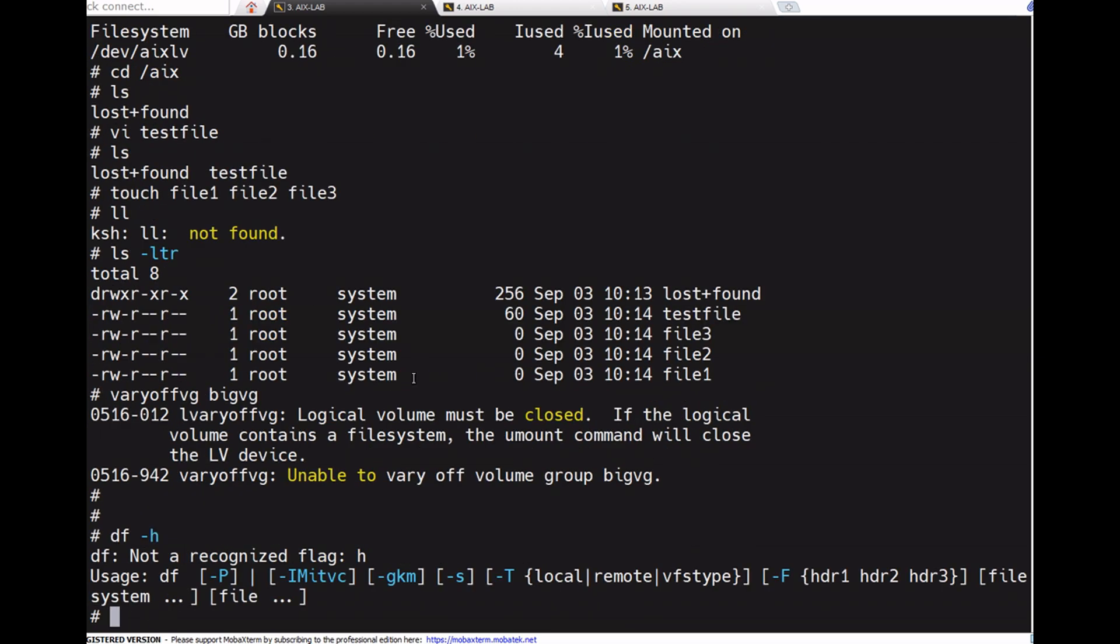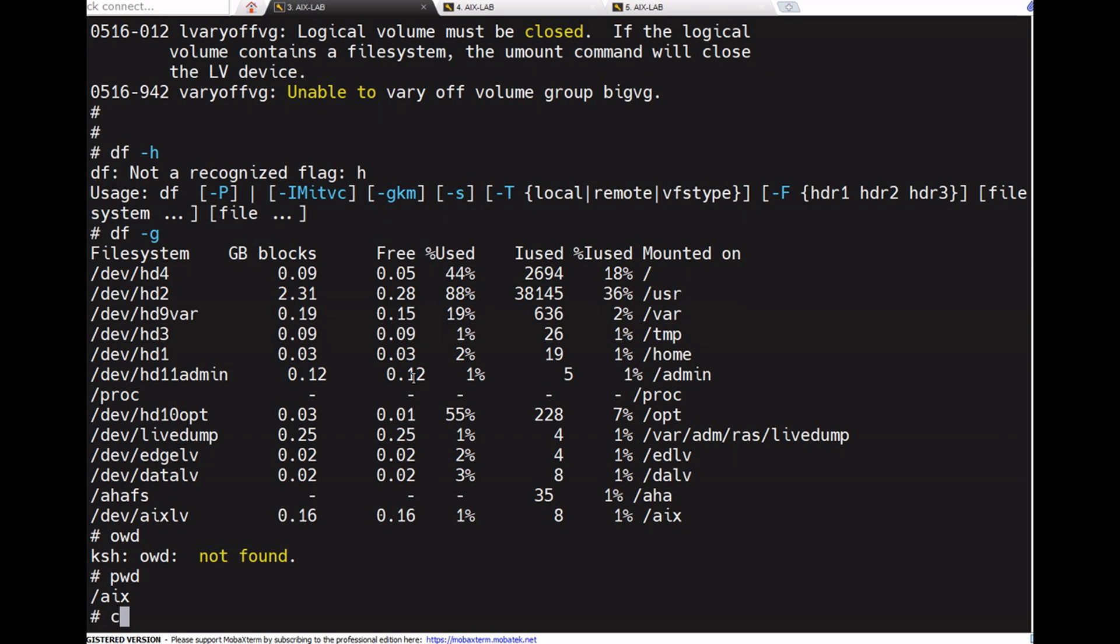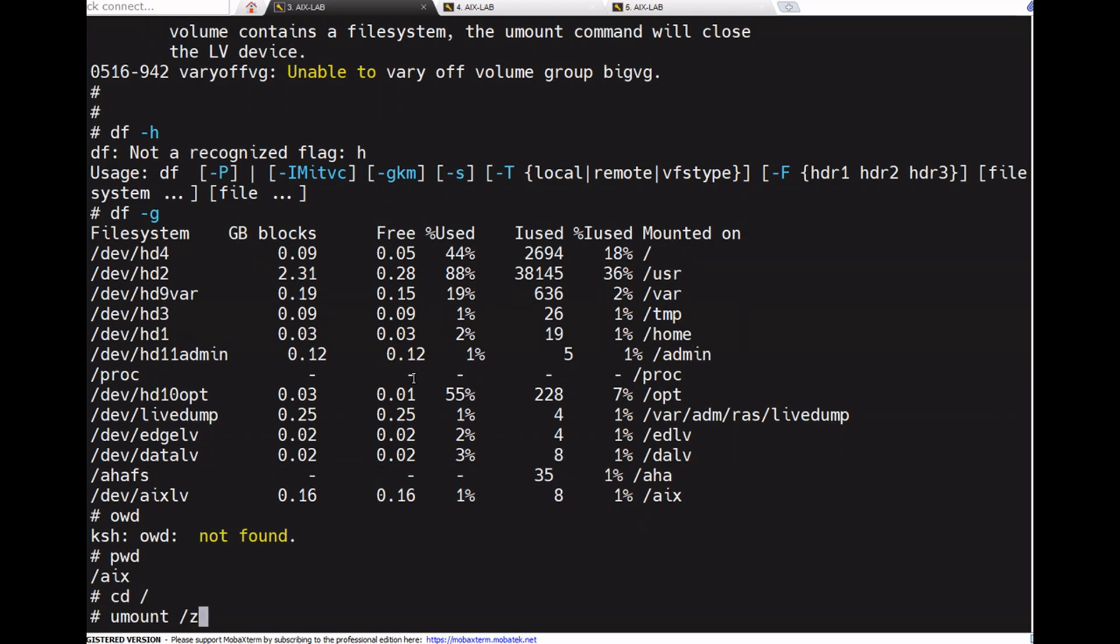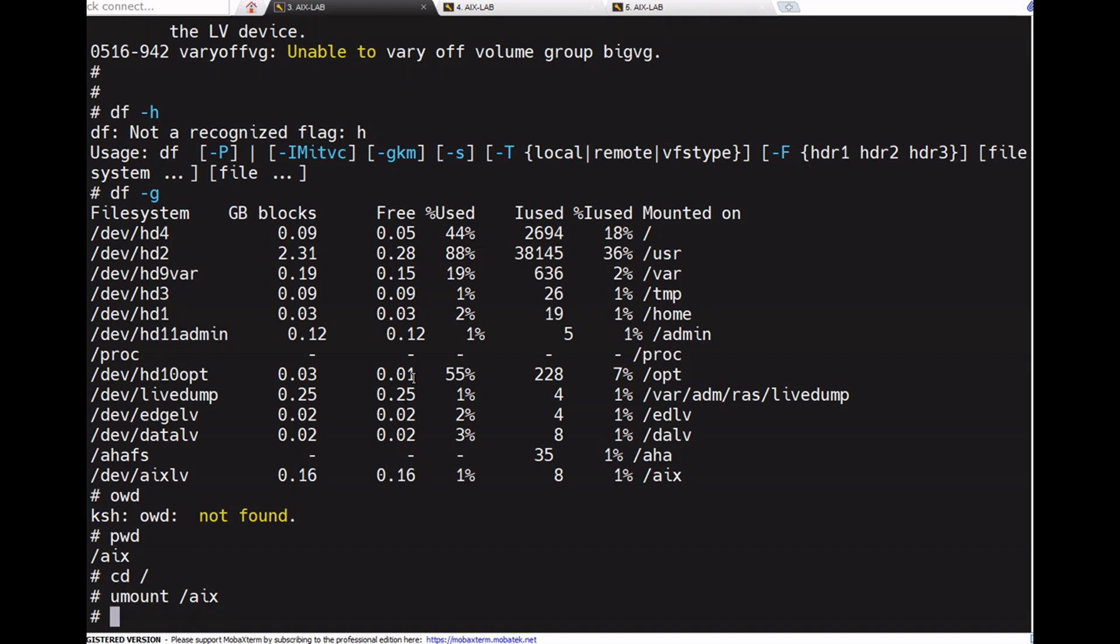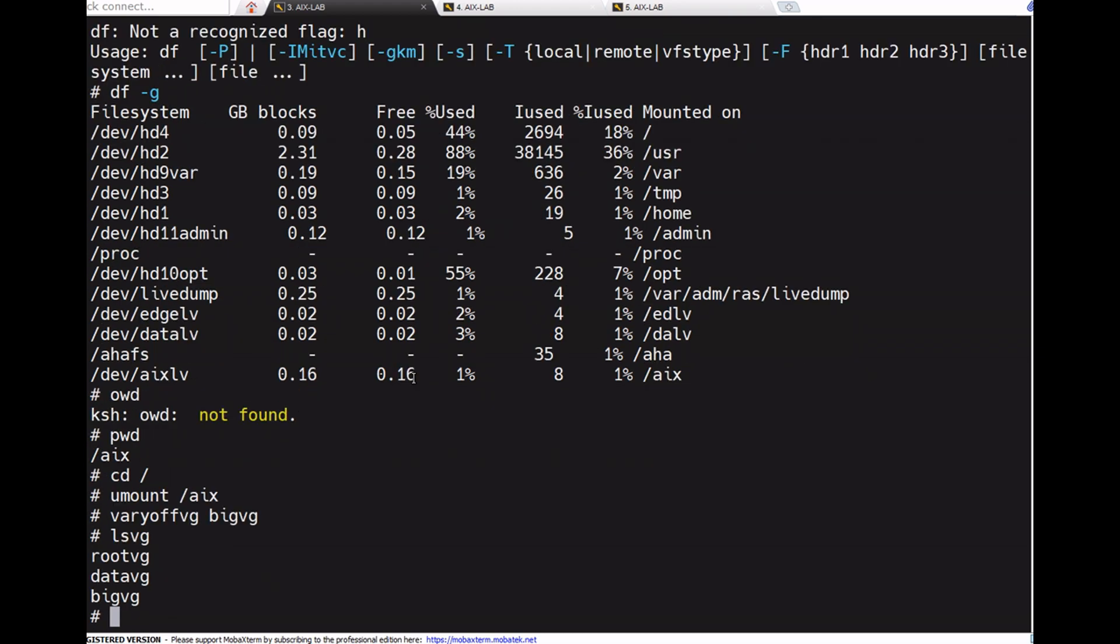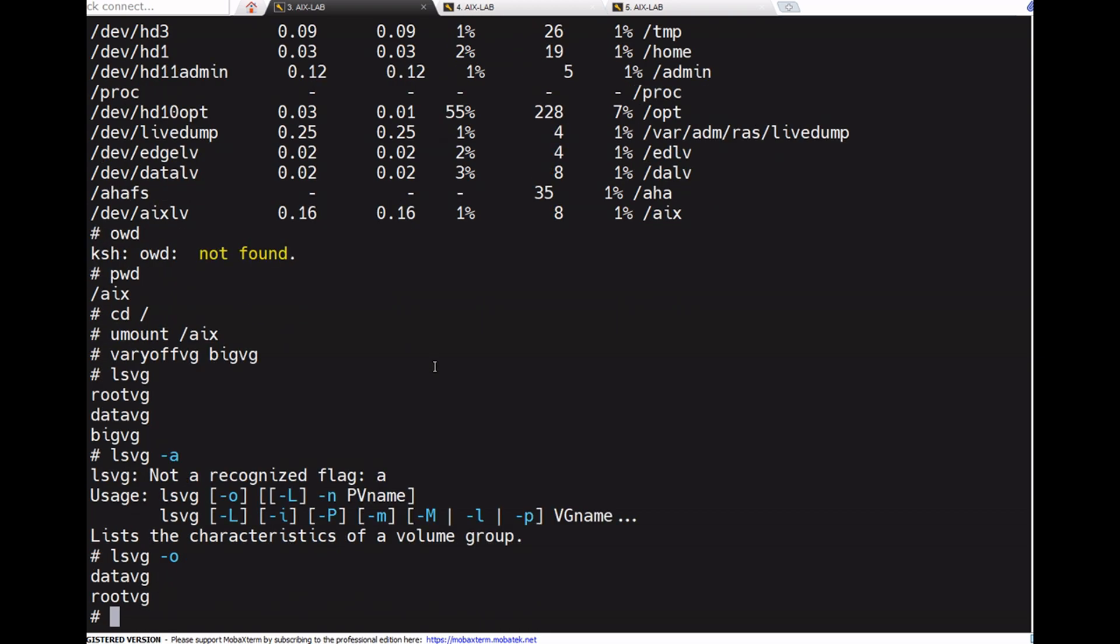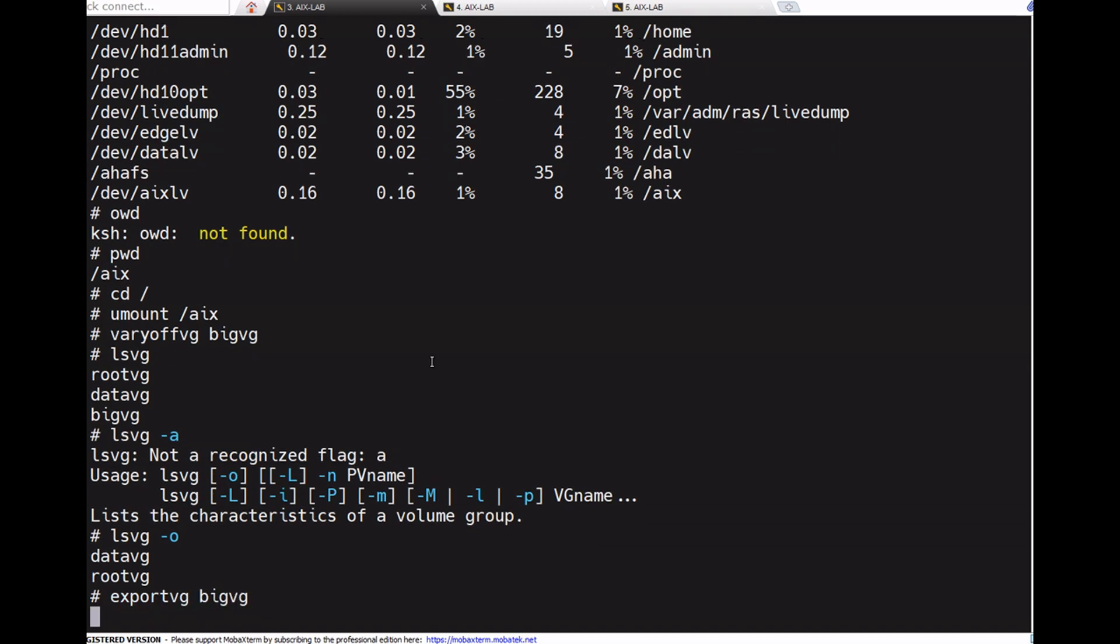Unmounting with umount /aix. Now vary off vg big_vg. Checking with lsvg, the volume group is no longer visible. Now export vg big_vg. Now it's exported.